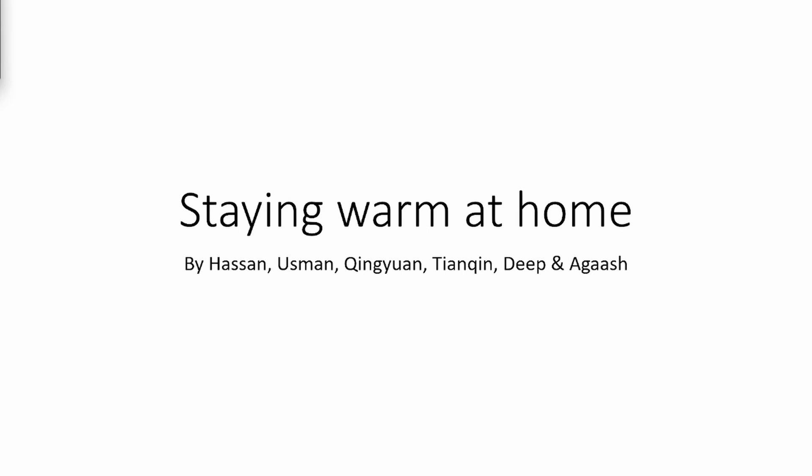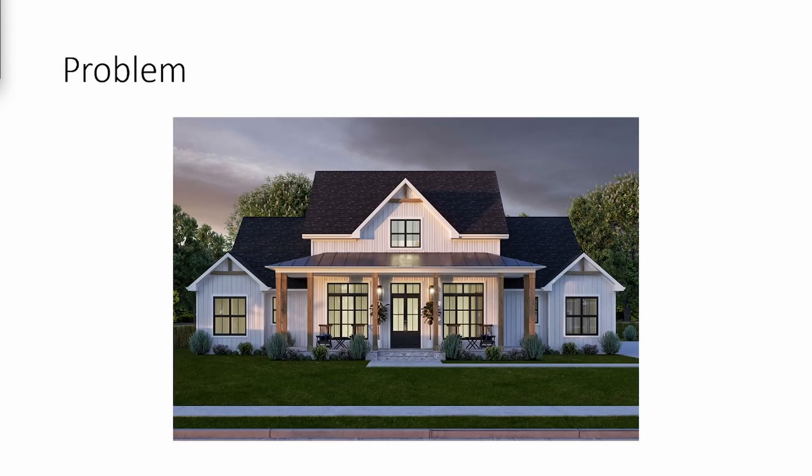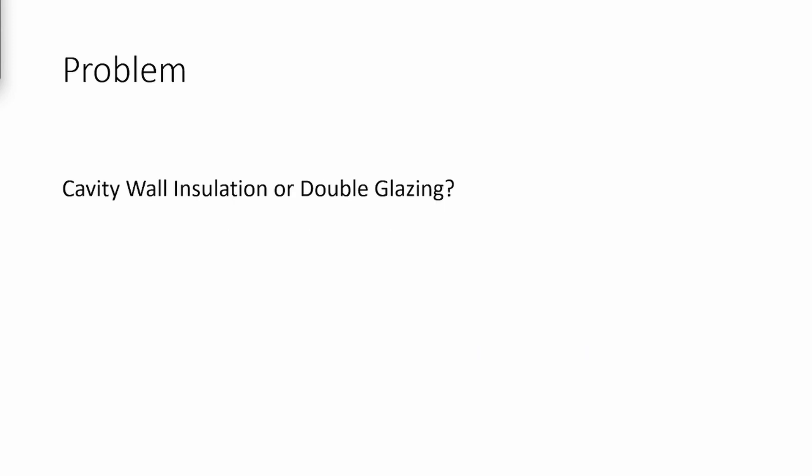Now to start off with, what is the problem? Well, you have come to us with a beautiful 4-bedroom house, and you want to know should we get cavity wall insulation or double glazing? Well, we are here to tell you which one is the right decision.